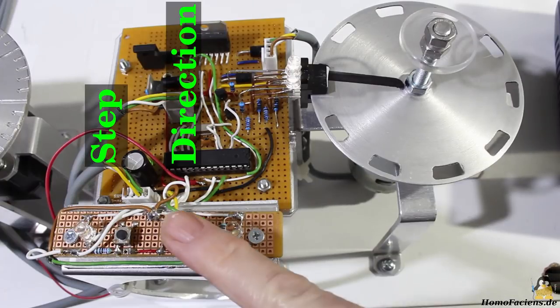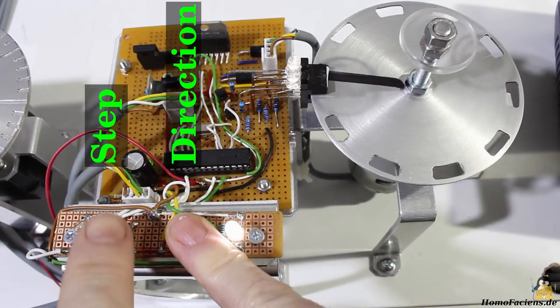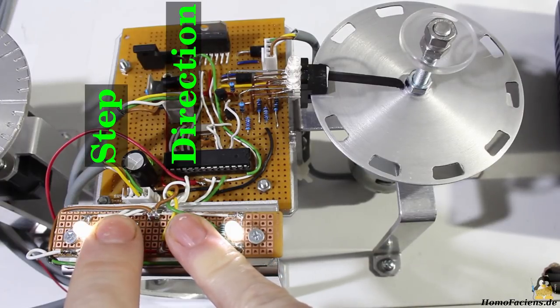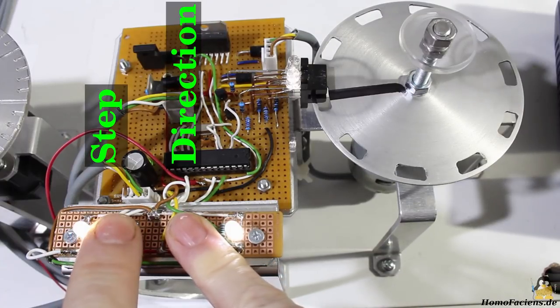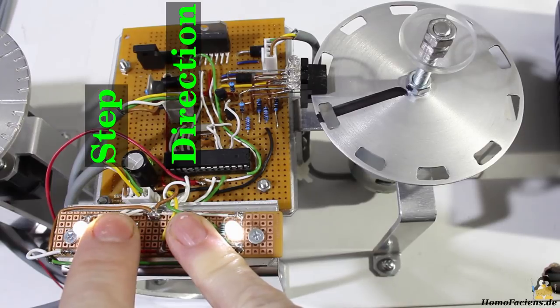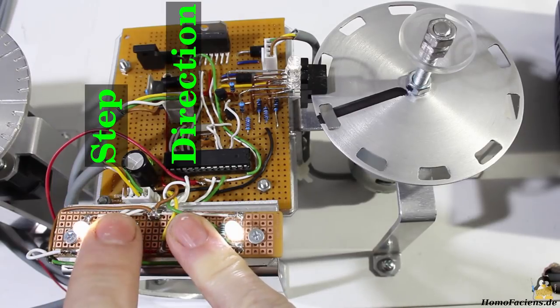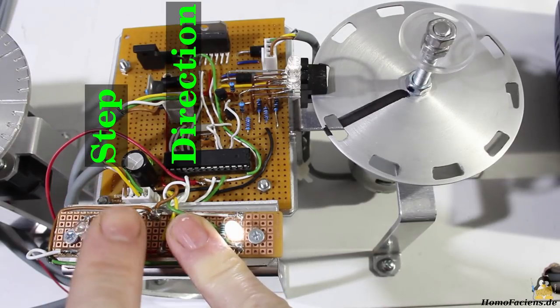If the direction button is pushed while the step button is closed shortly, a counterclockwise rotation of one step is triggered.